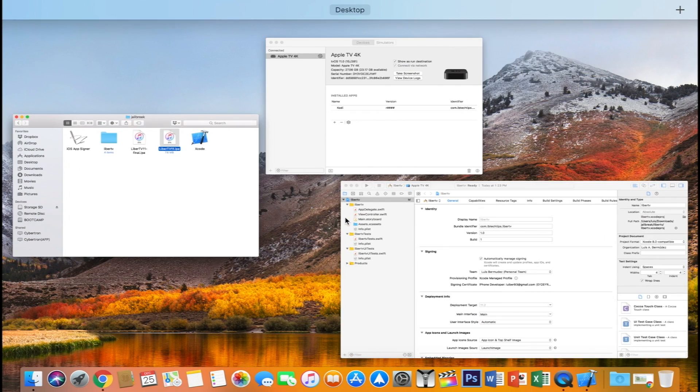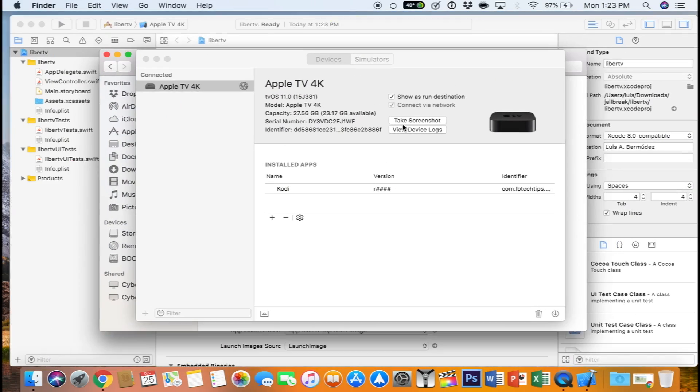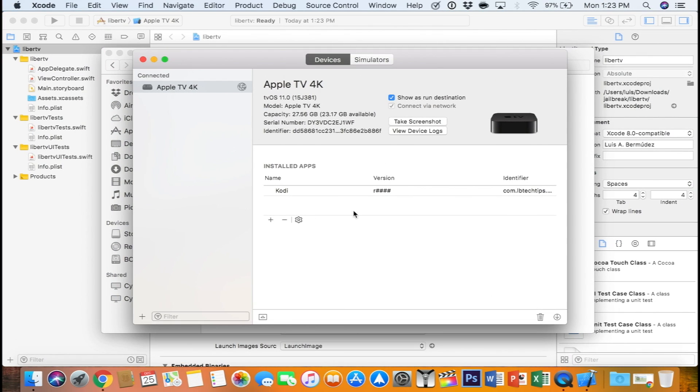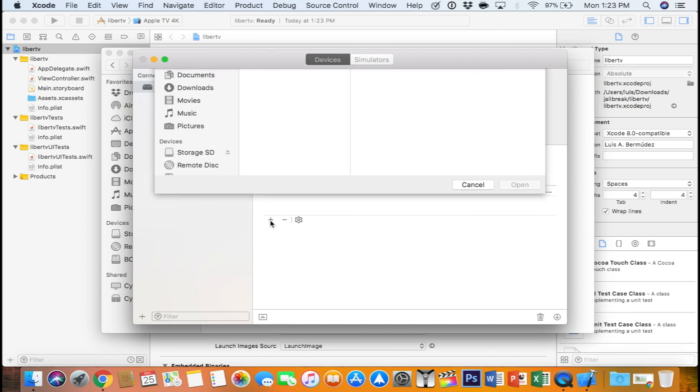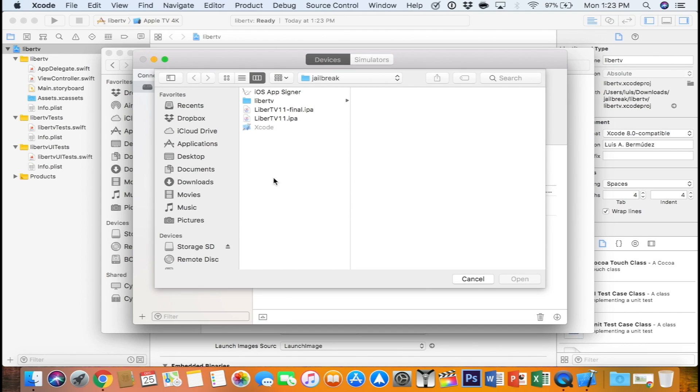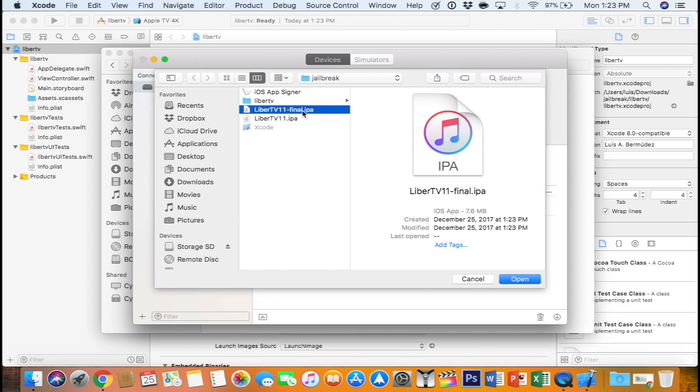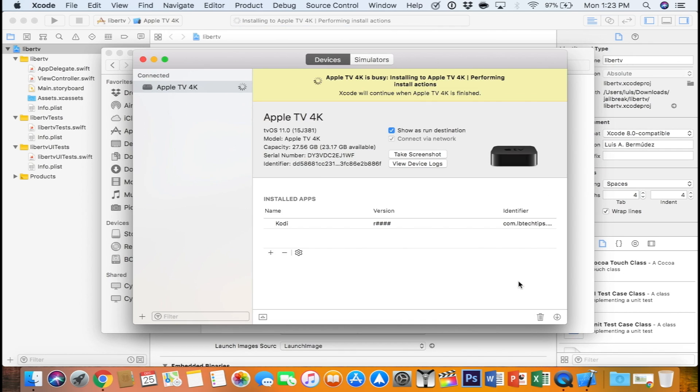Now head back into Xcode, your devices tab, hit the plus icon, look for your IPA file, the last one we created. So for me, it would be final. Hit open and it's going to go ahead and install it on your device.